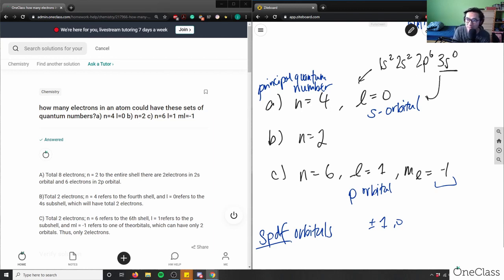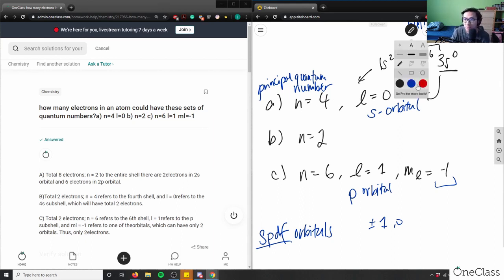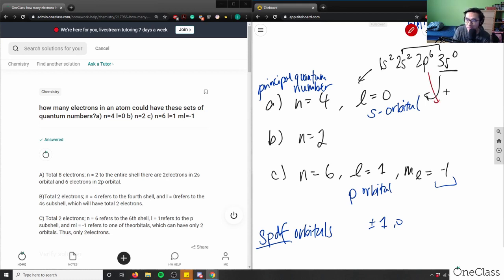Looking at the s and p orbitals: two plus six gives eight electrons. So part a has eight electrons. That answer is correct — I have eight electrons.